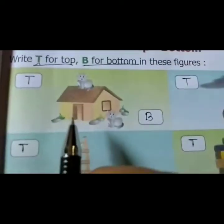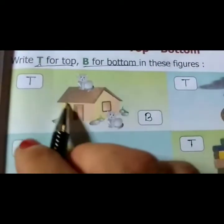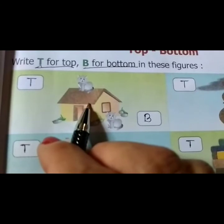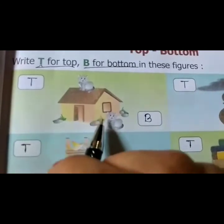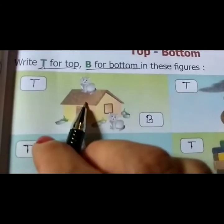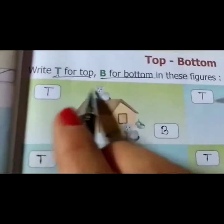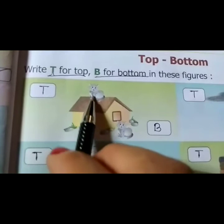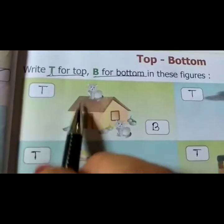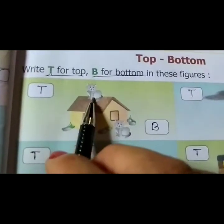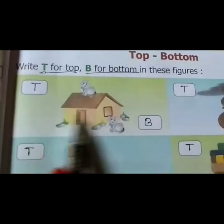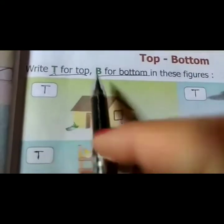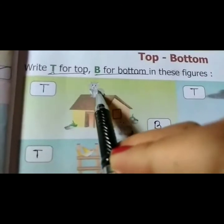Look this way. Which is the top and which is the bottom? Everyone knows: this is top.